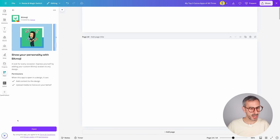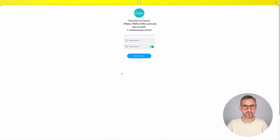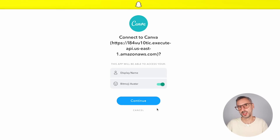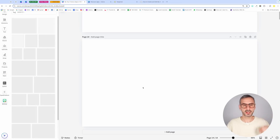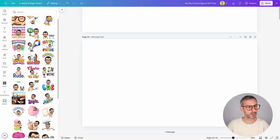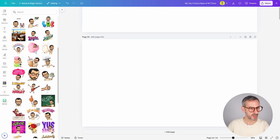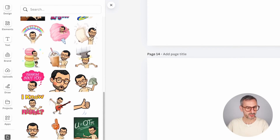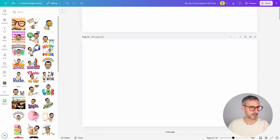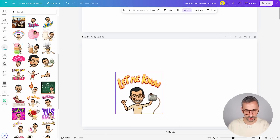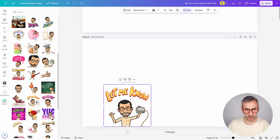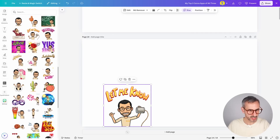Step three is to connect the Bitmoji app to Canva via your Snapchat credentials. Simply click on the app, click Open — this brings you to a Snapchat login window. Use your Snapchat credentials, make sure to turn on the Bitmoji avatar, then click Continue. This brings you back to Canva where you'll see a bunch of different Bitmojis with your custom avatar. It already has the t-shirt I just updated in my Snapchat account. They are of pretty high quality, and there is a Bitmoji for pretty much everything — just click on one to add it to your design.